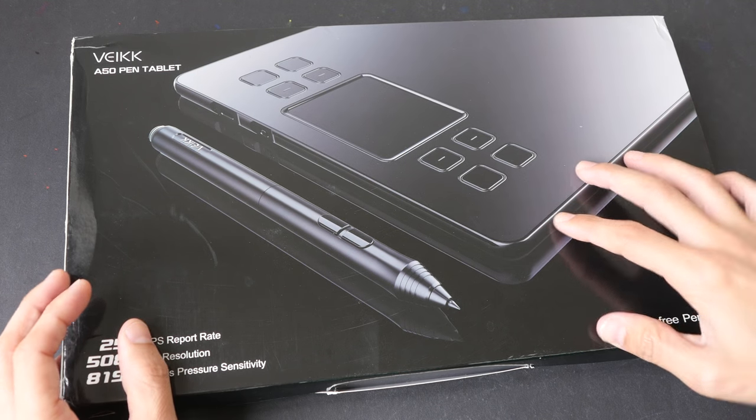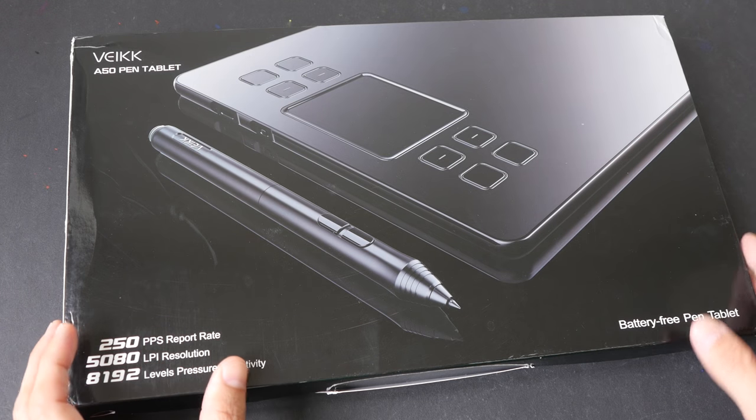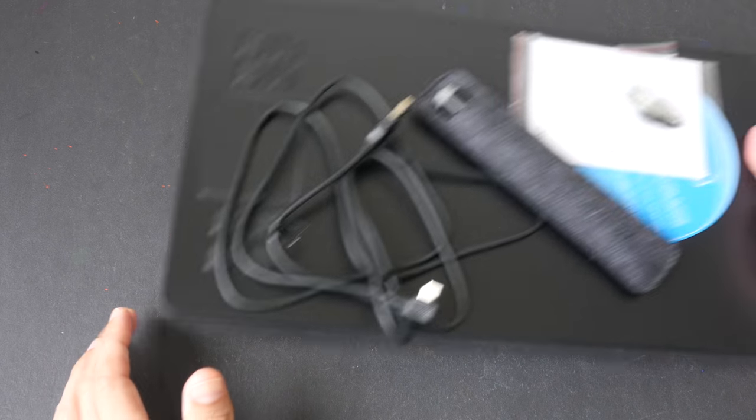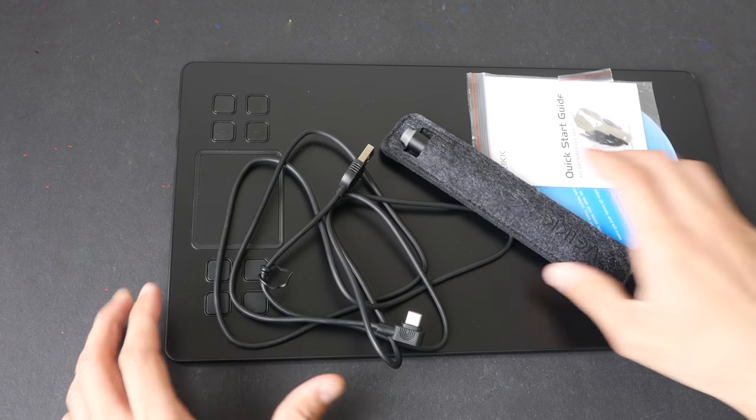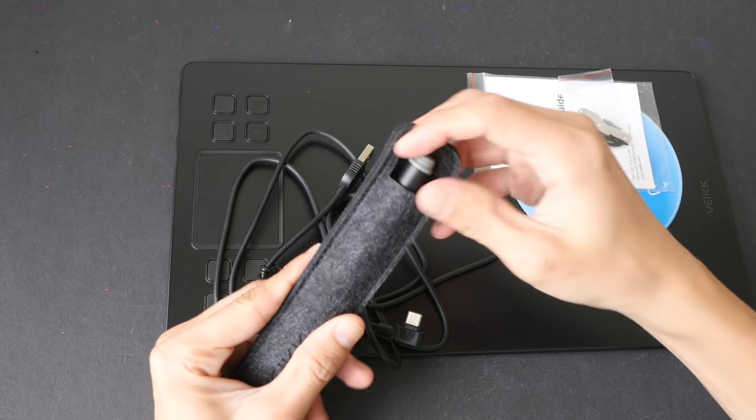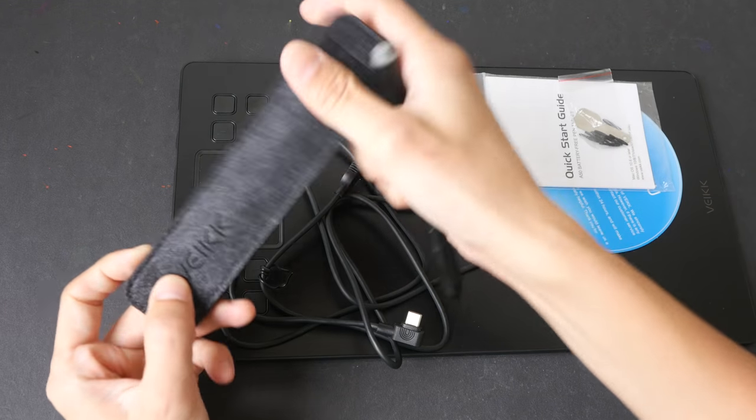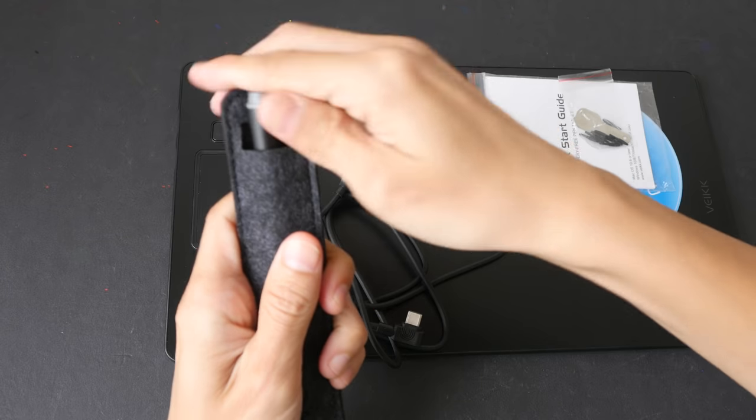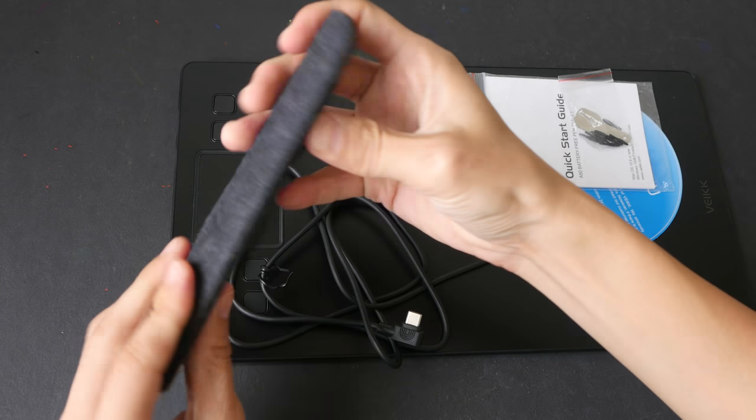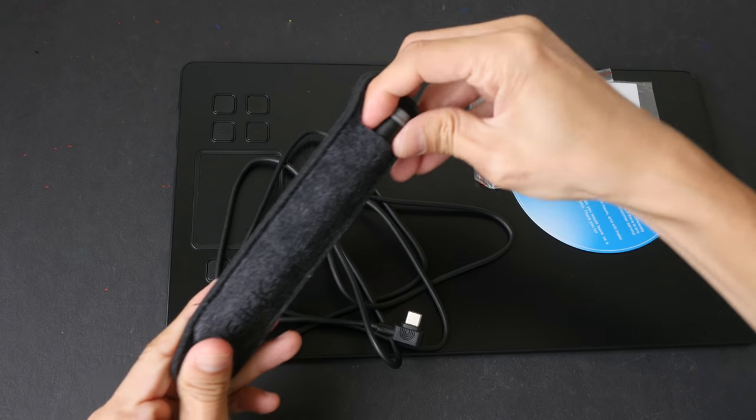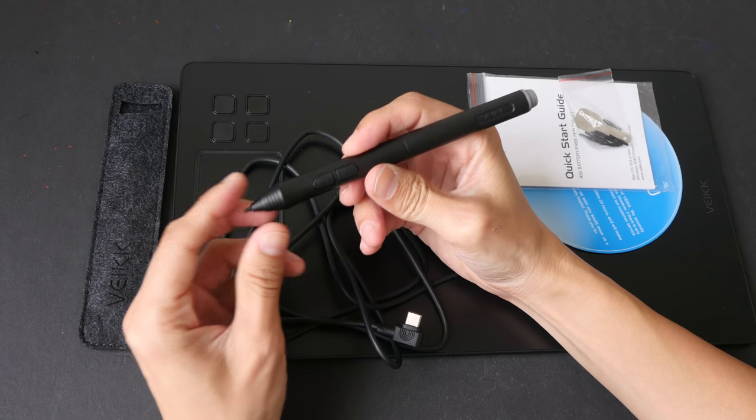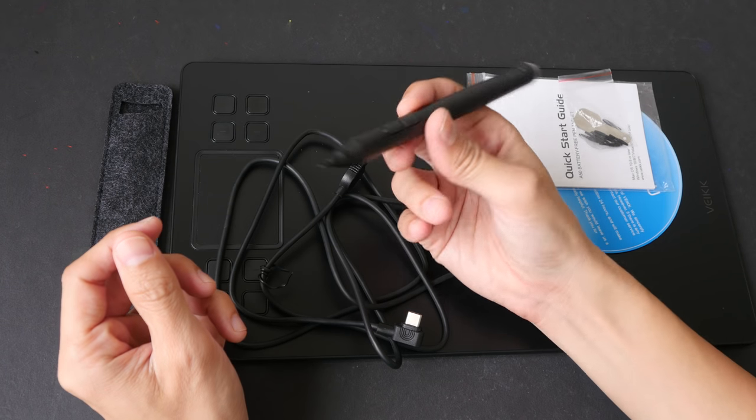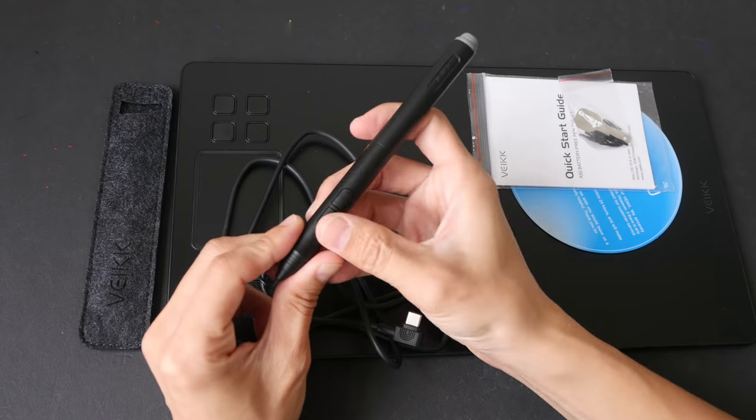I have already unboxed all the items, so let me show you what's included. We have the foam pen case. This is not a hard case but I think it protects the pen pretty well. This particular pen doesn't need battery, so you don't have to charge it. This is the USB cable for the tablet, so you do need to connect this tablet to your computer in order to use it.